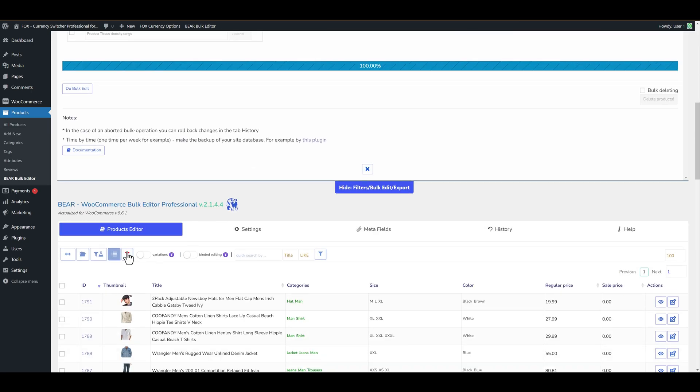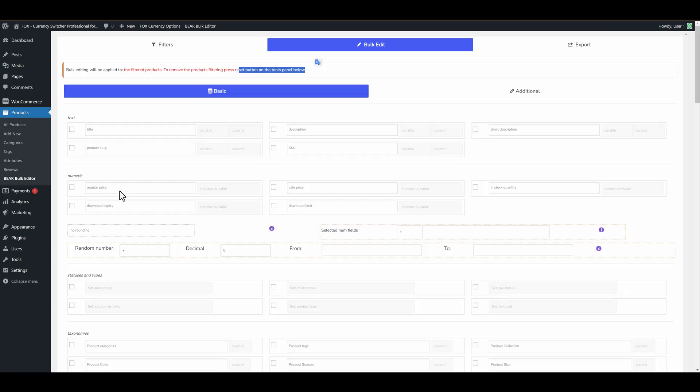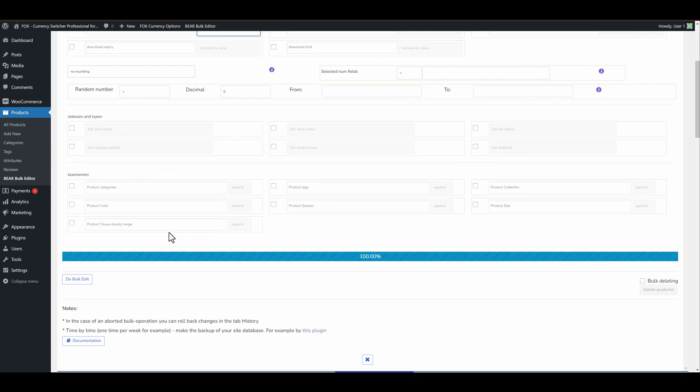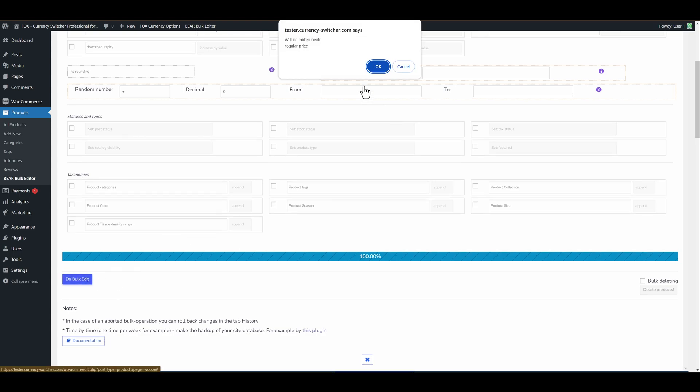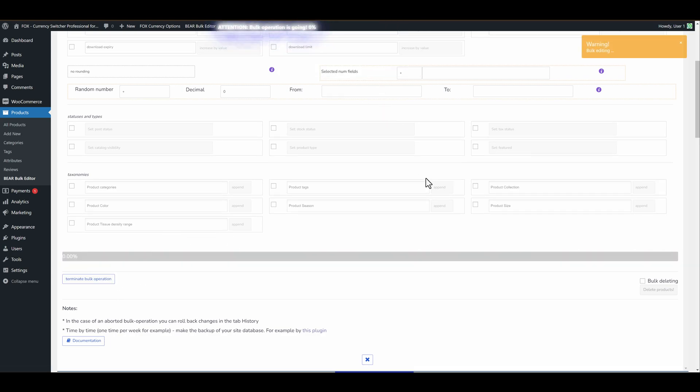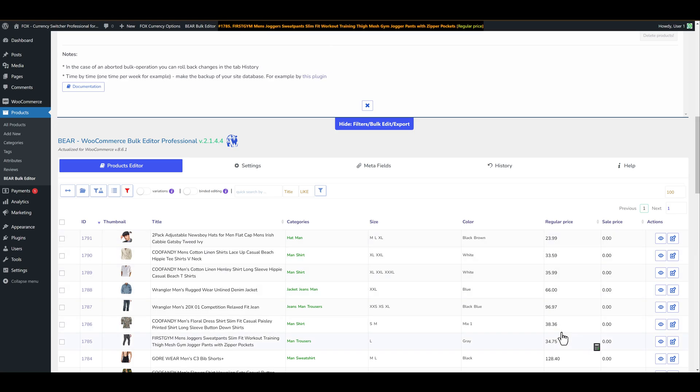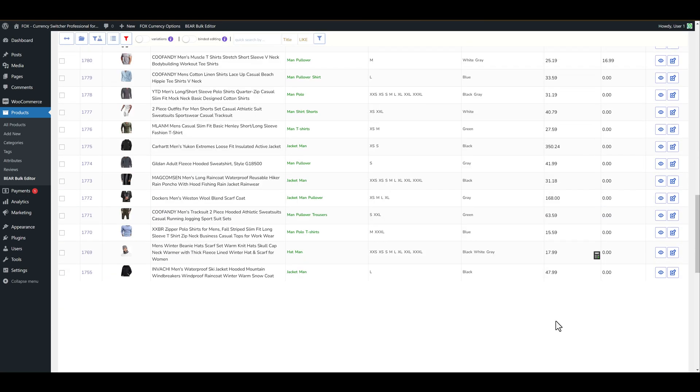By the way this one button. Let's find field regular price. Let's enable it. Let's type here 20. And let's select increase by percent. Let's click on the do bulk edit button. Let's wait a little. And as you can see it's done.